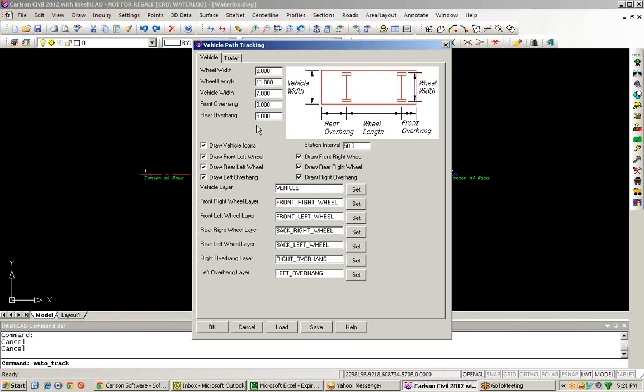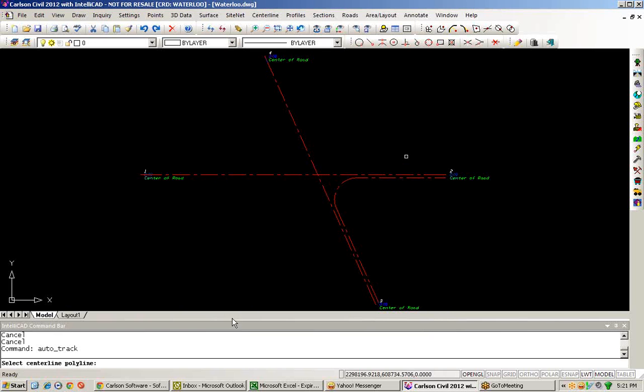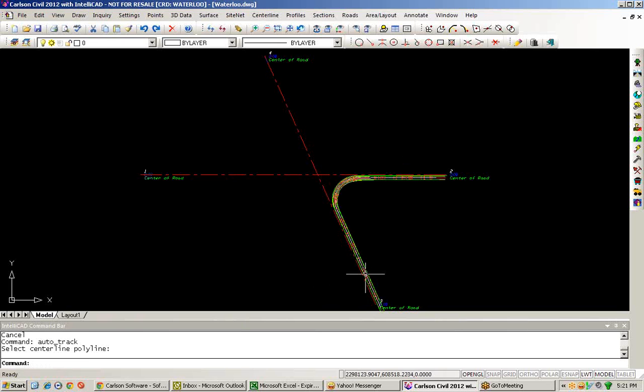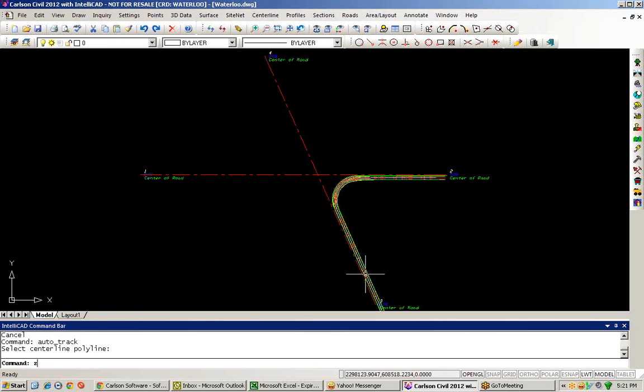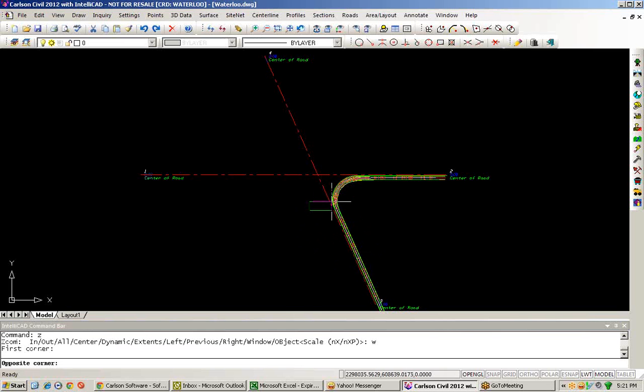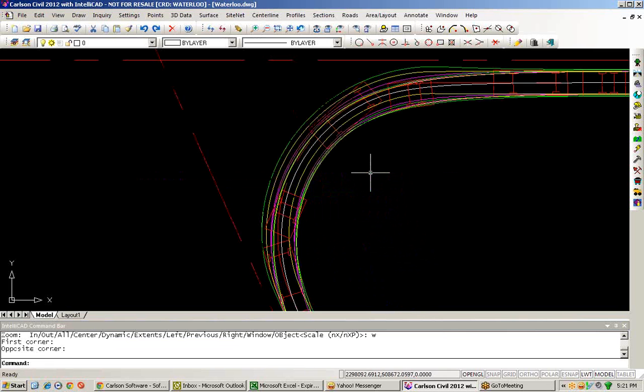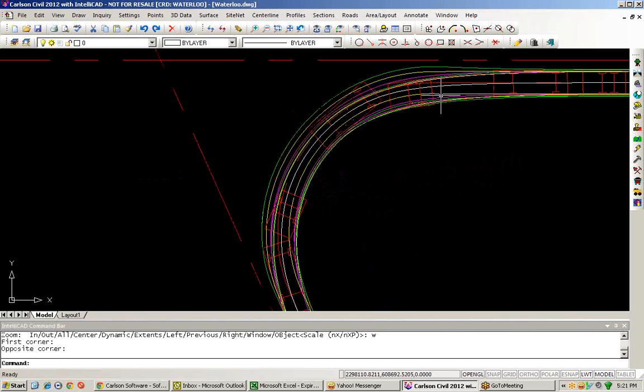Once I've established the parameters that I desire, I'll go ahead and choose OK, and indicate the polyline that the vehicle should follow. And the routine will then go through, place the vehicles into my drawing, along with the various paths. And I can then take a look at the final results and see how the vehicle is sweeping along the path that I defined for this particular project.